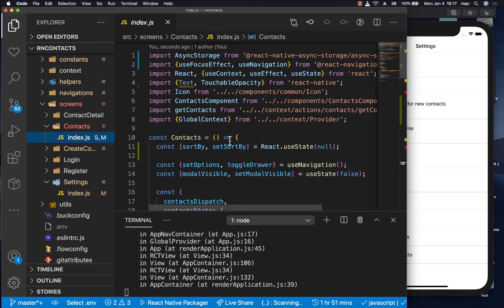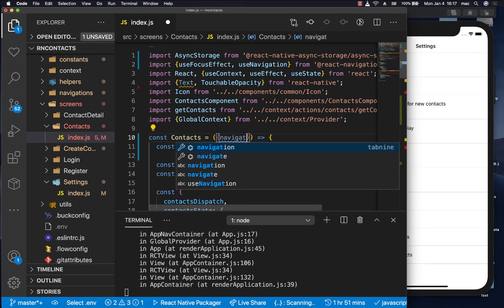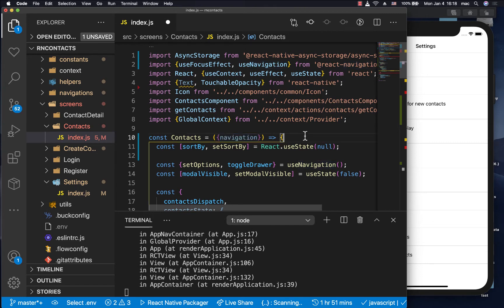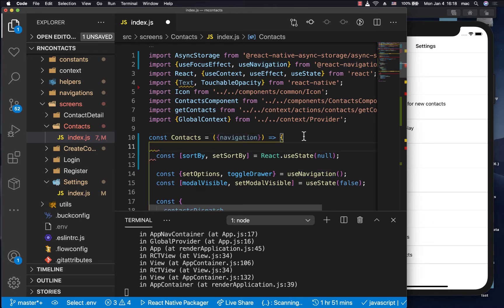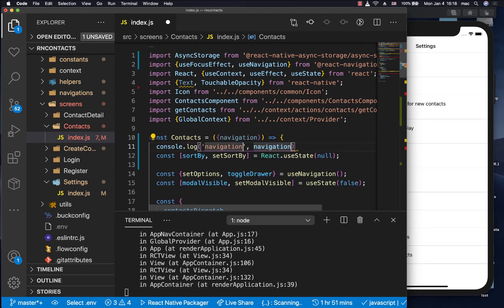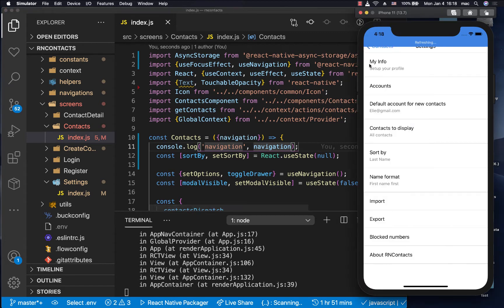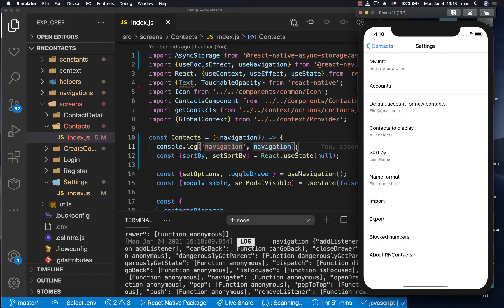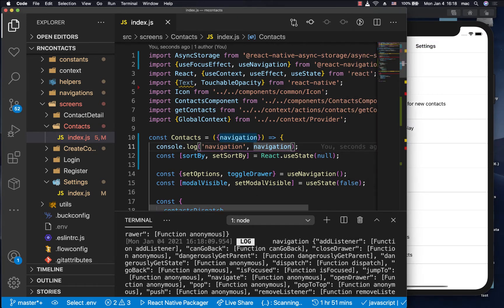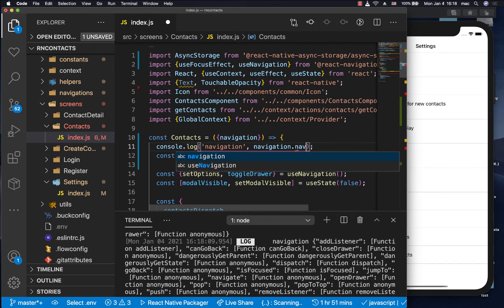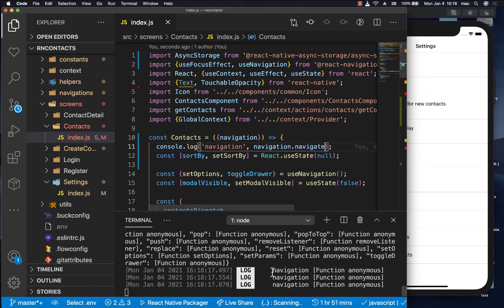So right now, every component that we have has access to a proper navigation. If we came here and destructured navigation and console log it here. So let me go ahead and console log navigation. If you come to the app, you see that you have a navigation and you should be able to have navigate, which is what we use to navigate to the other sections of the app.